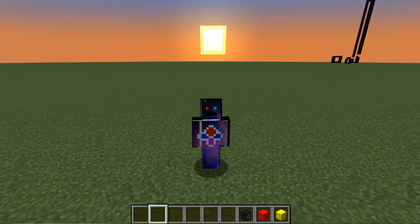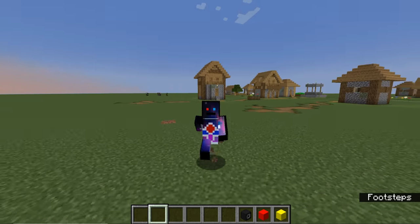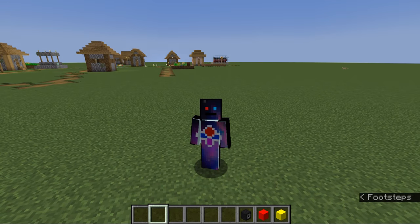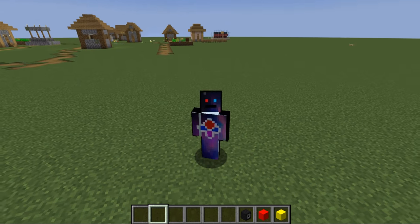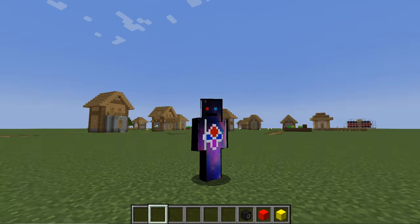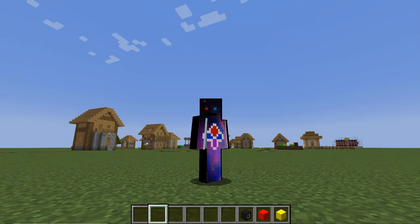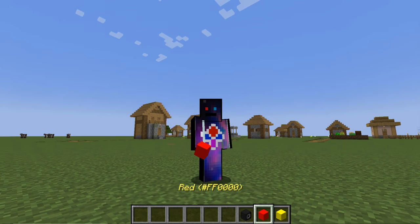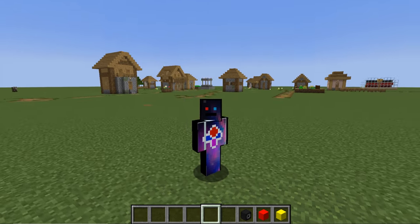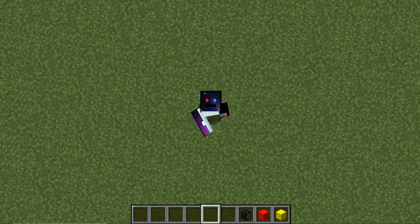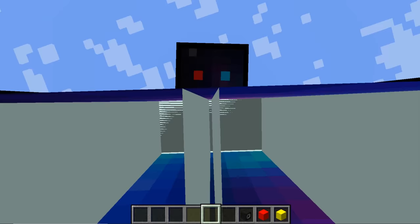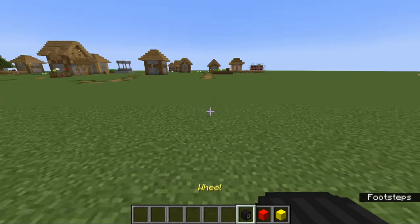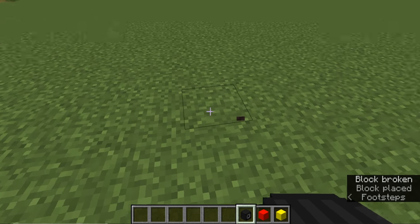Hey everyone, it is TridentStorm82 here with another Minecraft tutorial where today I'm going to teach you how to make a car and a hoverboard in Minecraft. Before we get started, make sure to smash the subscribe and like buttons and share this video. Let's get to it.